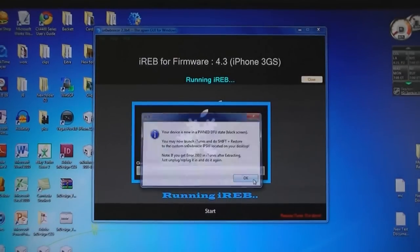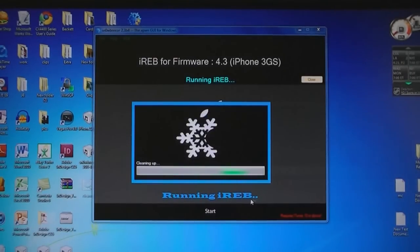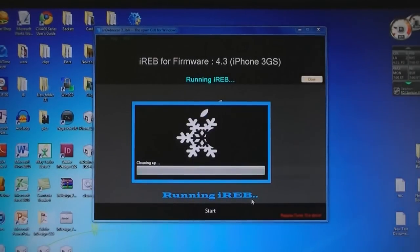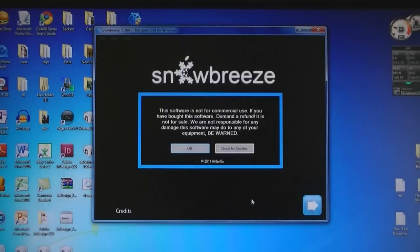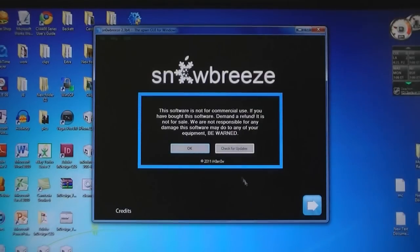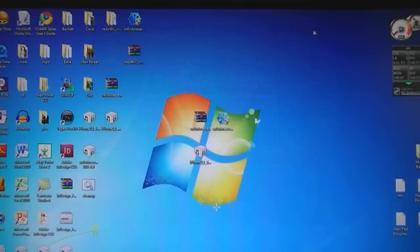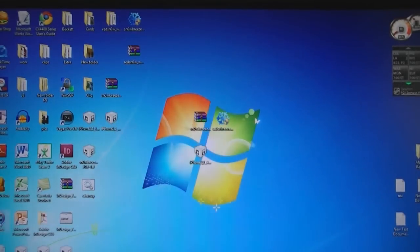Then click OK. Then you can exit SnowBreeze and now open iTunes.